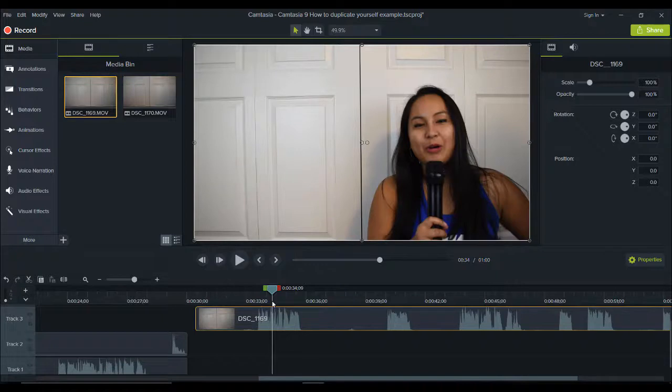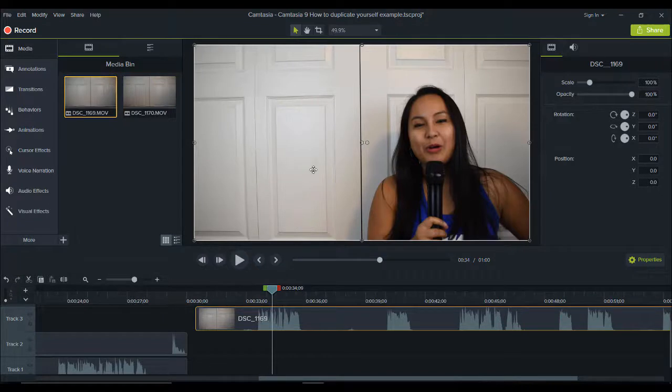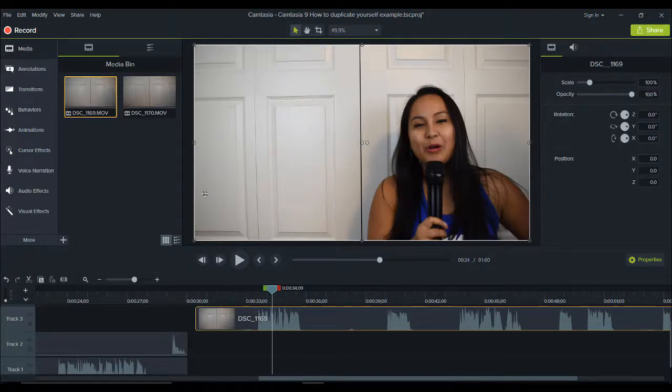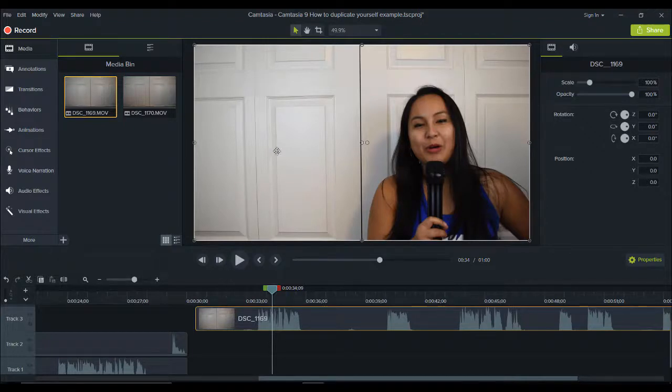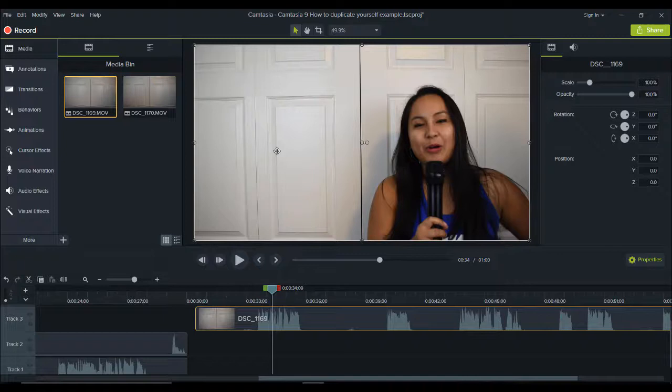You want to make sure that if you're cloning yourself, you need to stay on one side of the video. As you can see here, I'm on the right side, and in the other clip I'm going to be on the left-hand side over here.